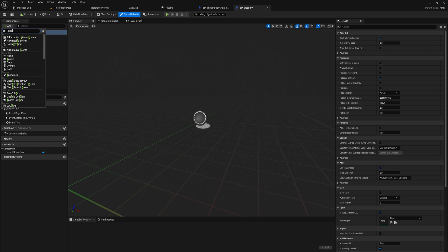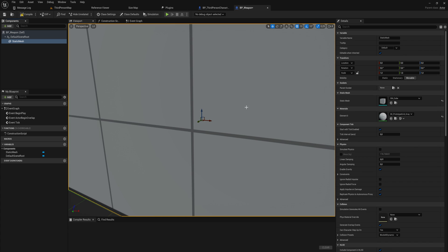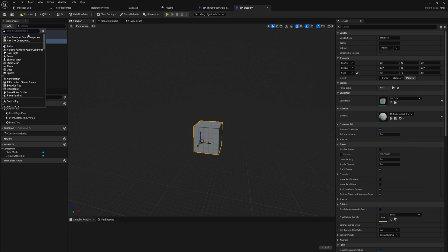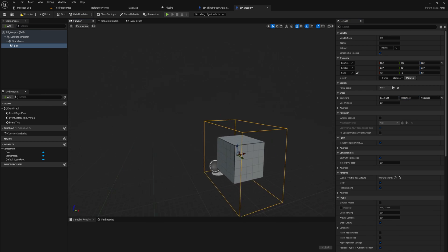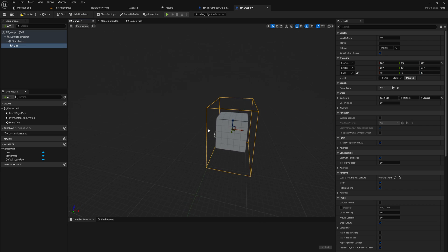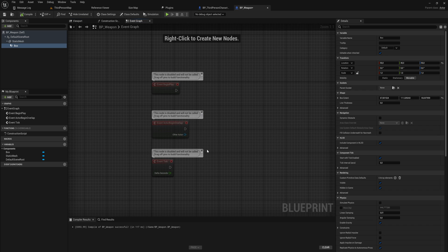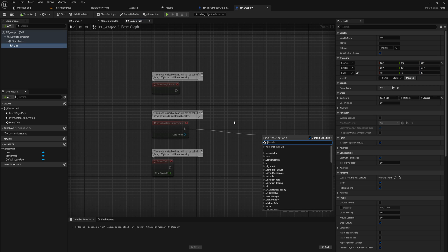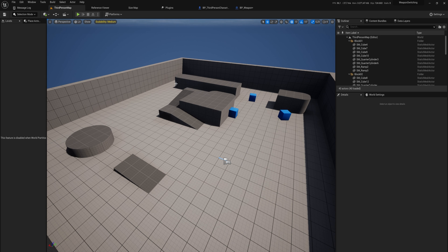We'll add a Static Mesh and give it a default value of a cube, and also add a Box Collision for overlap, making it slightly larger — just as placeholders for the actual weapons. You could put code here for On Begin Overlap with damage logic, but we're not going to worry about damage or animations. We're only focused on swapping through the weapons.